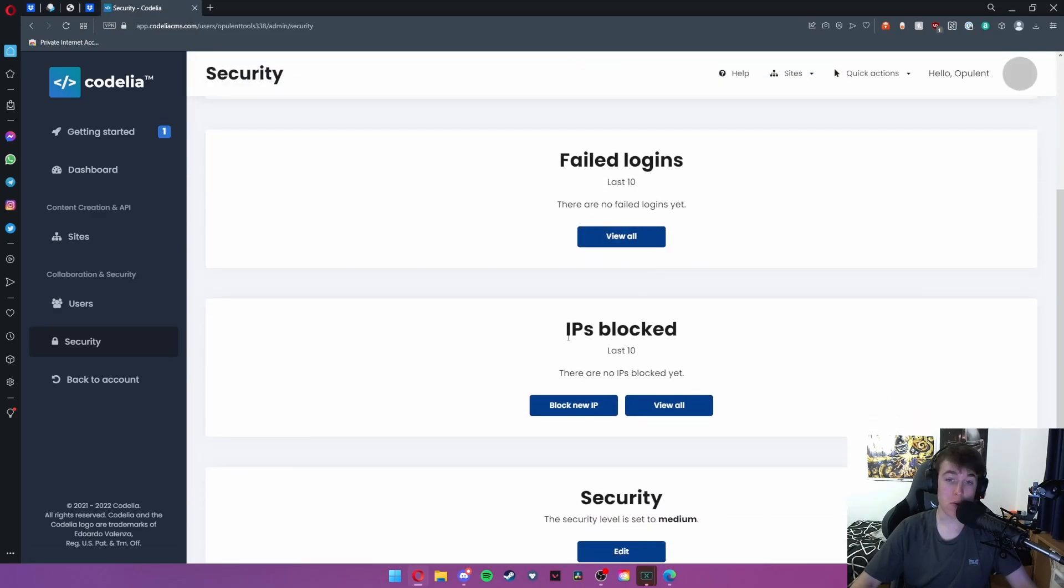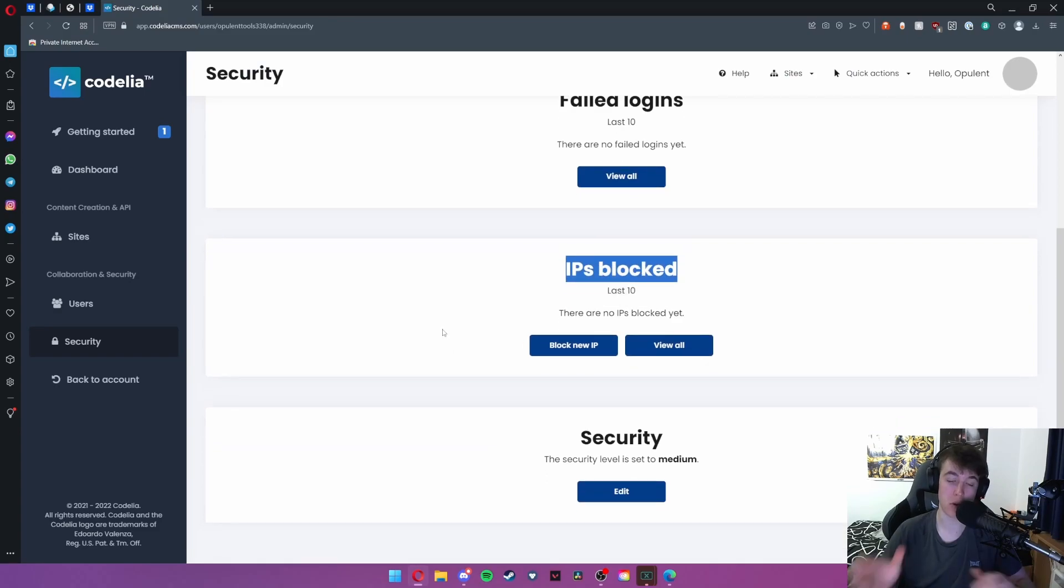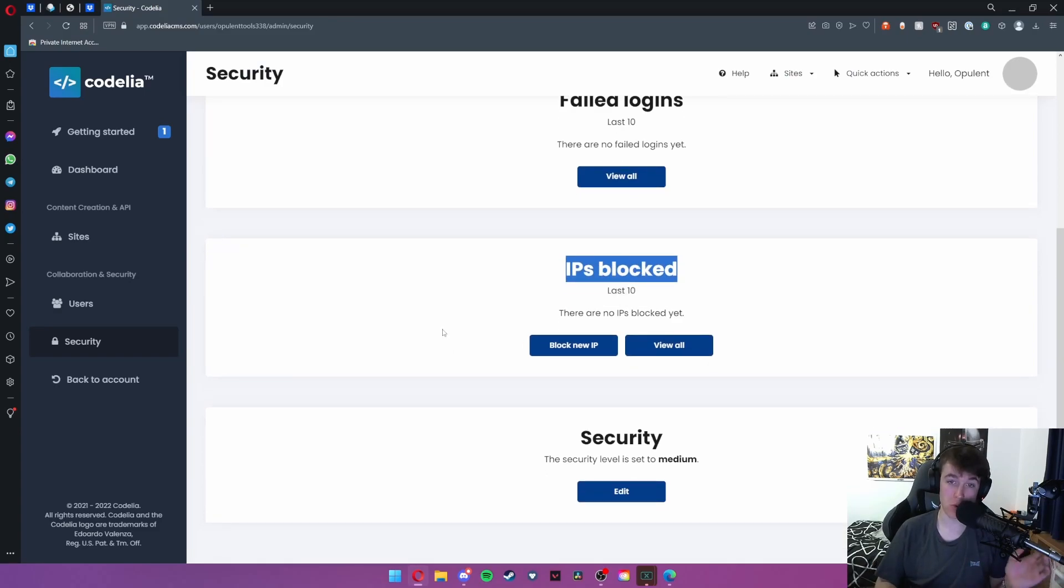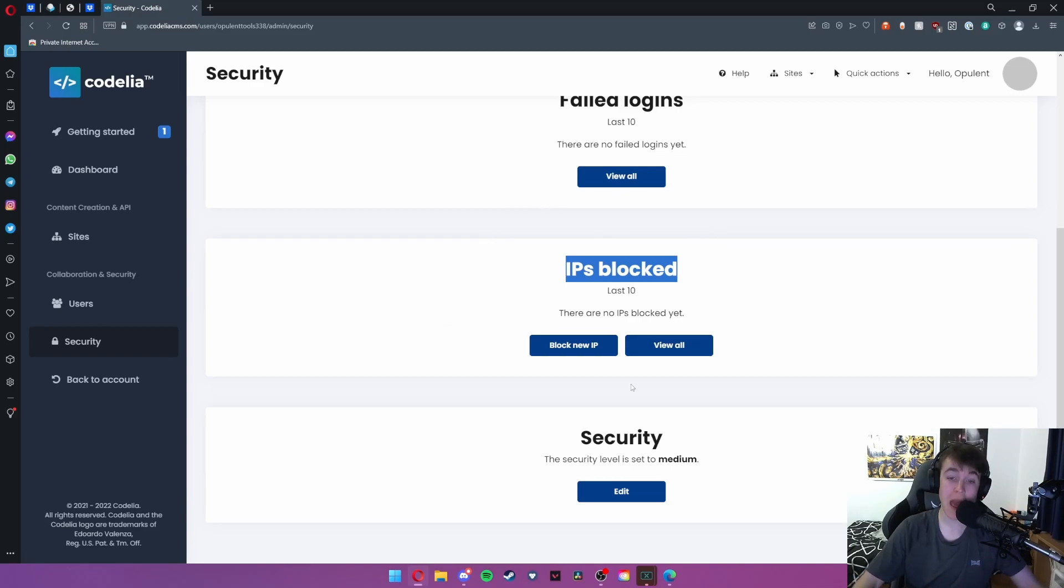You can also see the IPs that you have blocked and you hit block new IP to stop a person on a specific internet network from accessing the dashboard.